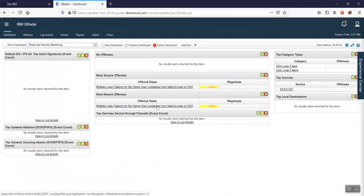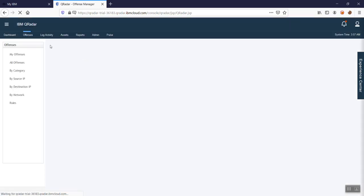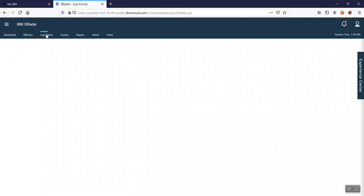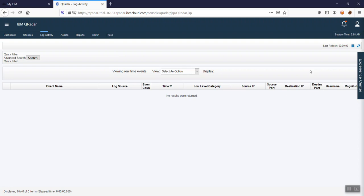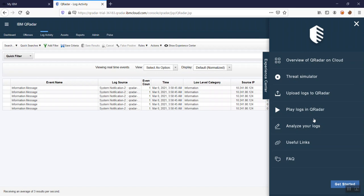After launching, my instance is now ready to use. You can see the QRadar instance on cloud with tabs like Dashboard, Offenses, and Activity. One thing I want to highlight for the cloud instance is that you can leverage the IBM QRadar Experience Center. This is a QRadar app that comes along with the free trial, and you can see it on the right side.